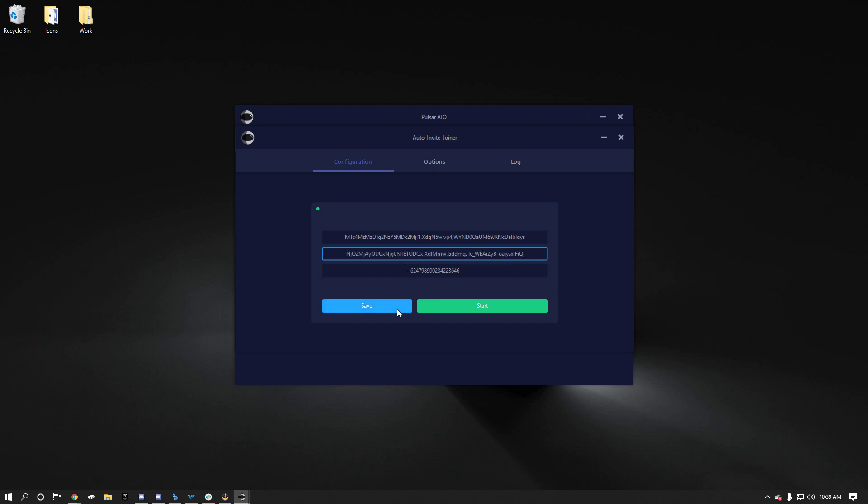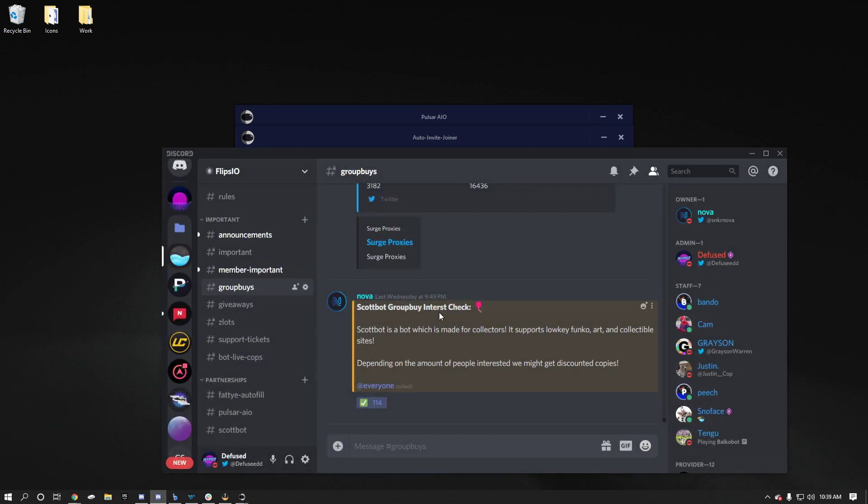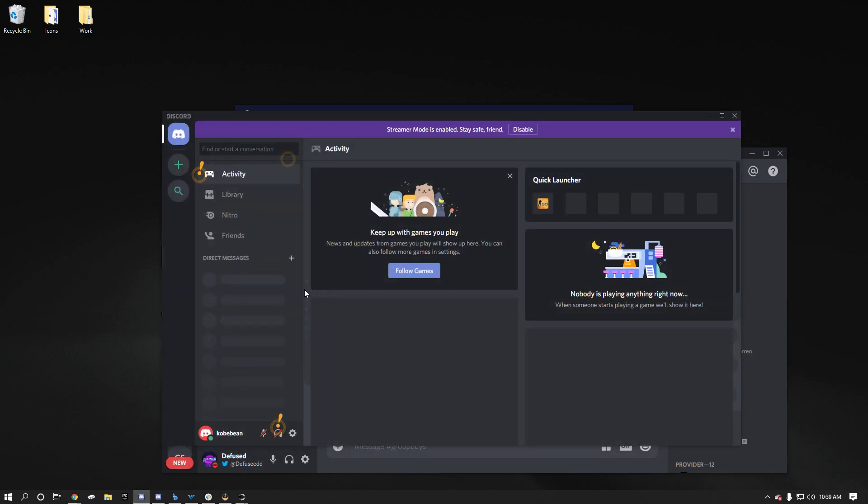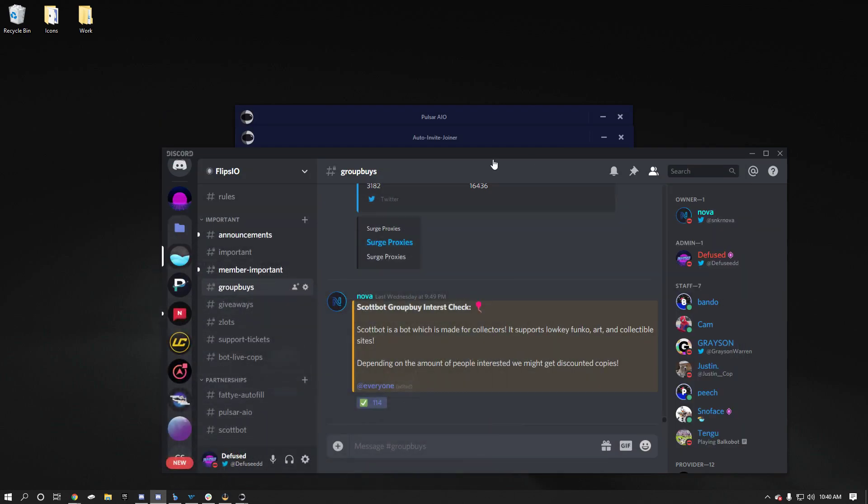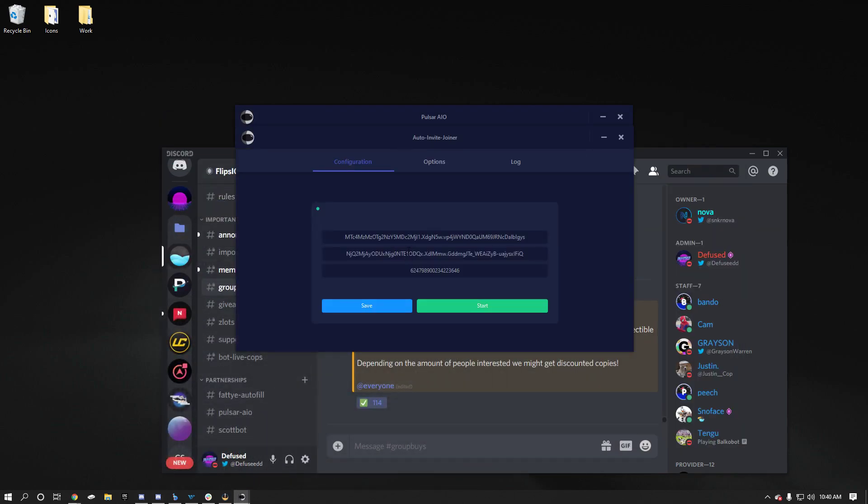So you put that in there. You click save. And then you click start. So that way, if there was a group buy for an invite posted in here, automatically it would just get kicked to this discord account. And it would just automatically join it. And you would see it over here. And it wouldn't join on this one. So when you put this in here, it's not going to join on both. It's just going to, whatever this second line of text is, that's what the account is going to be joined on.